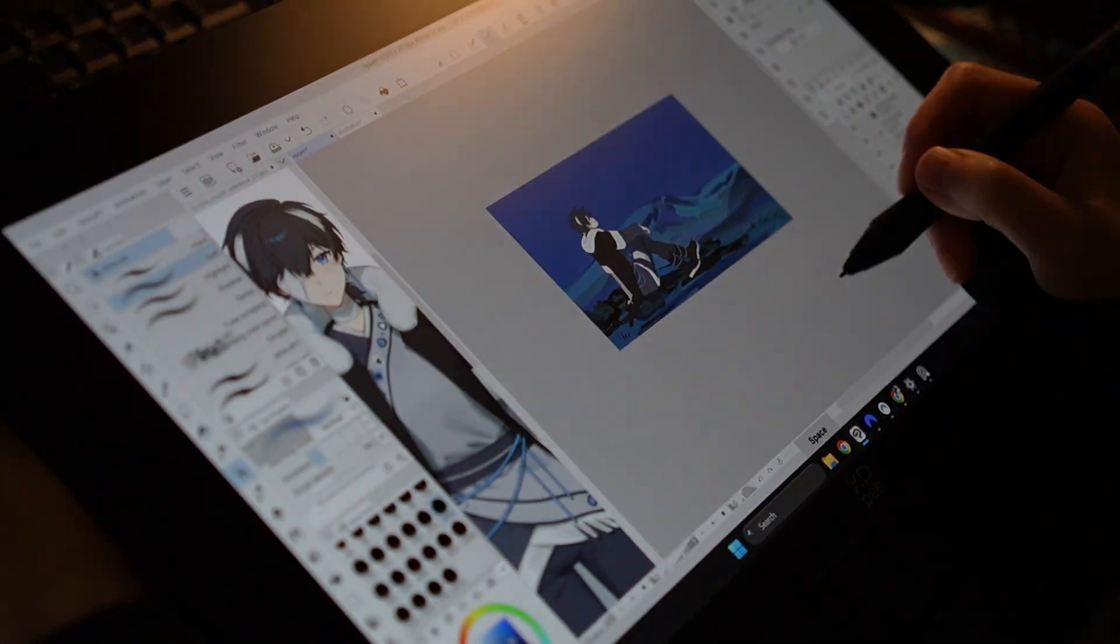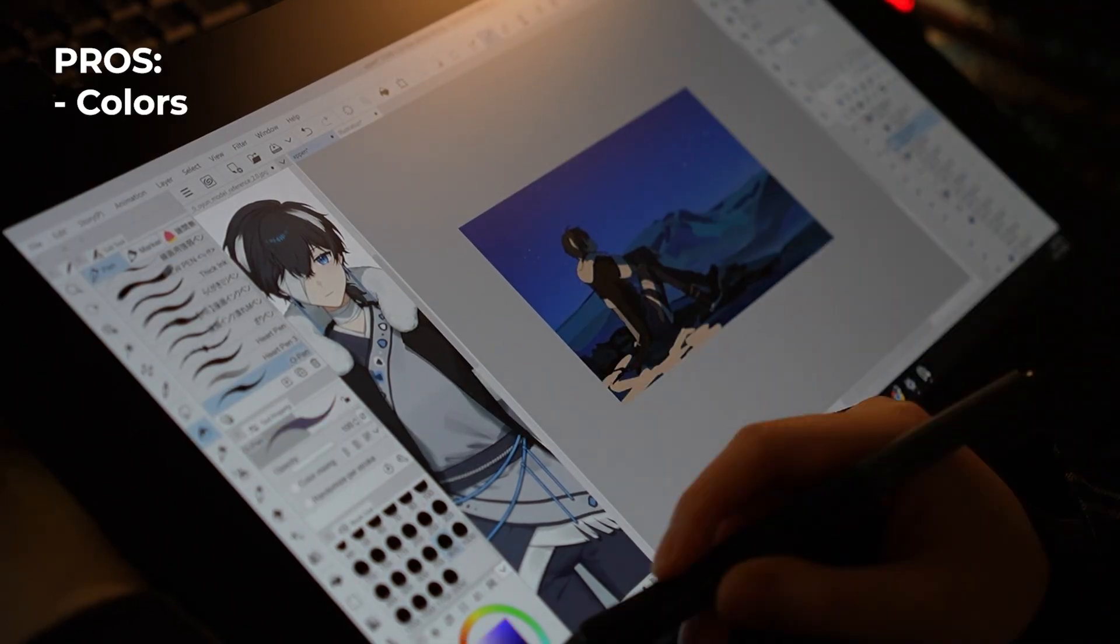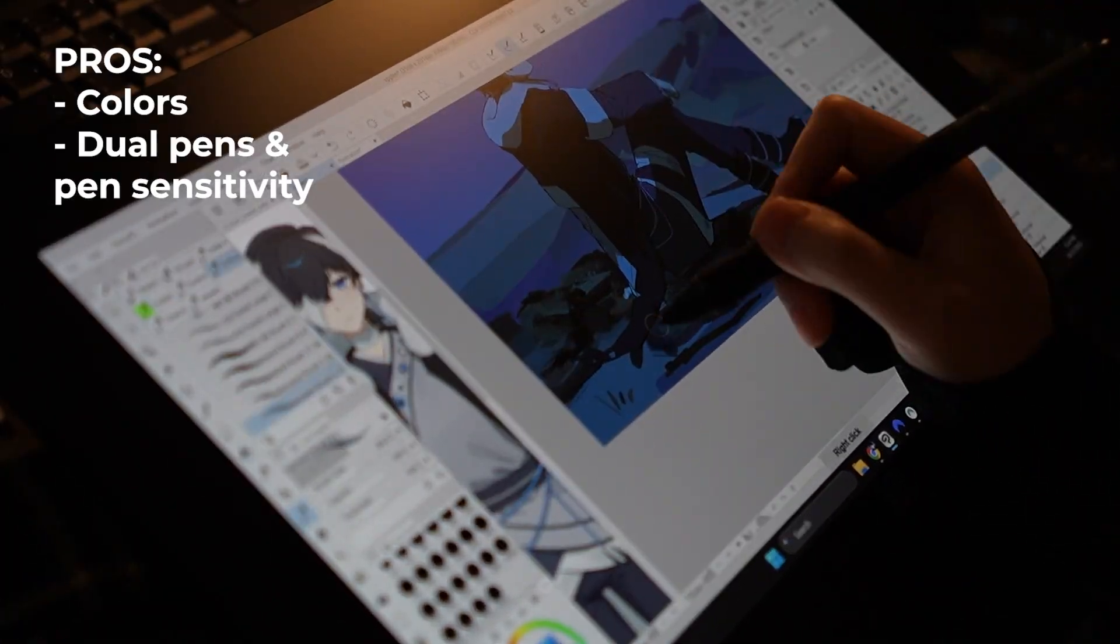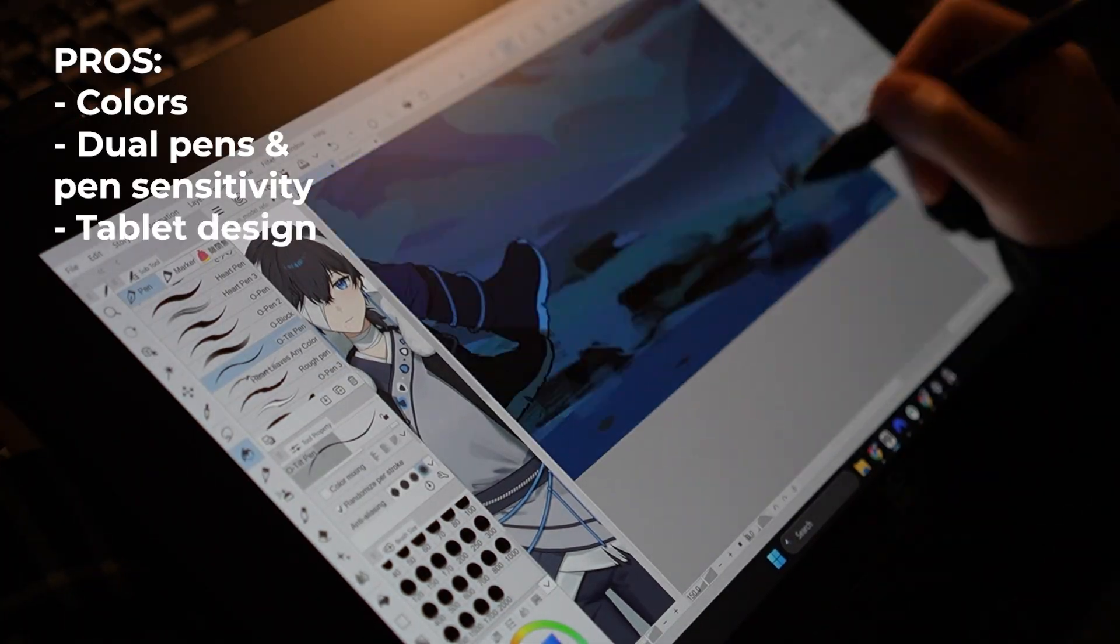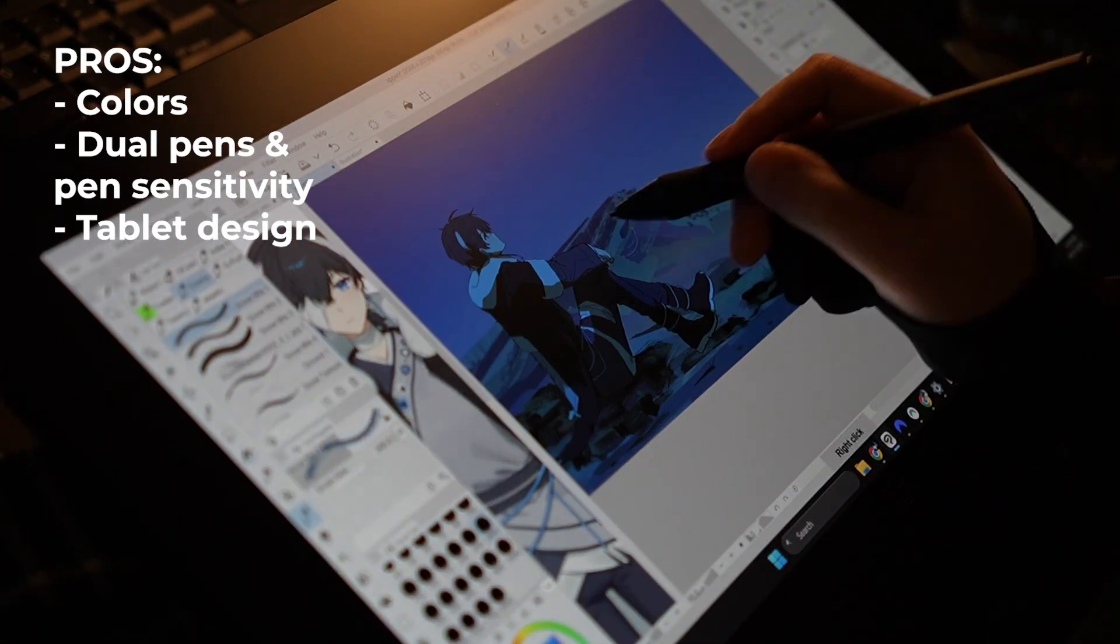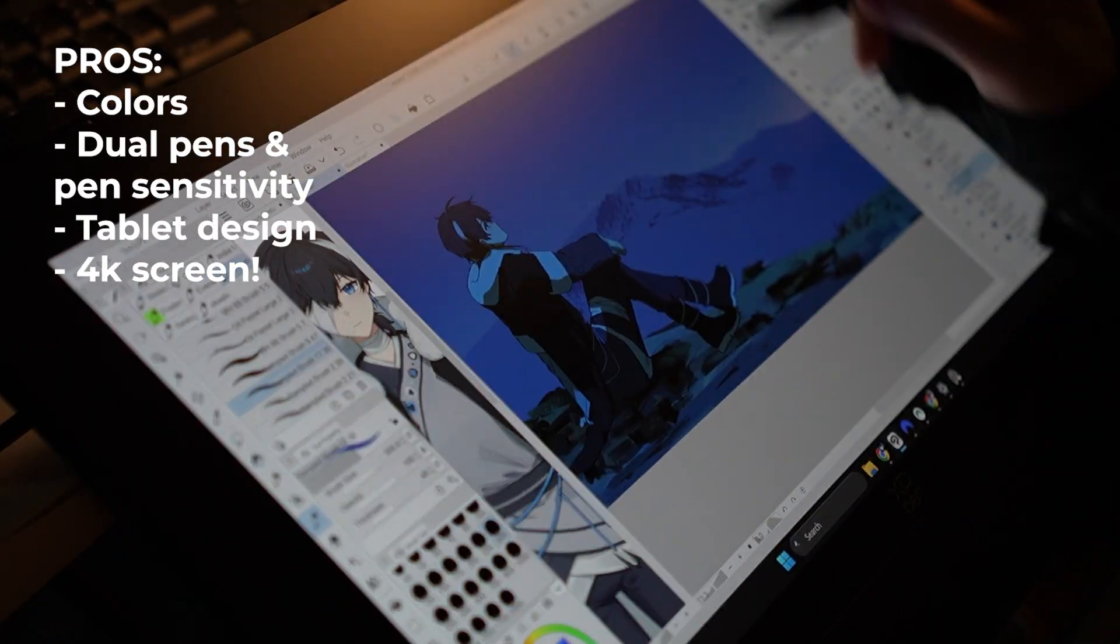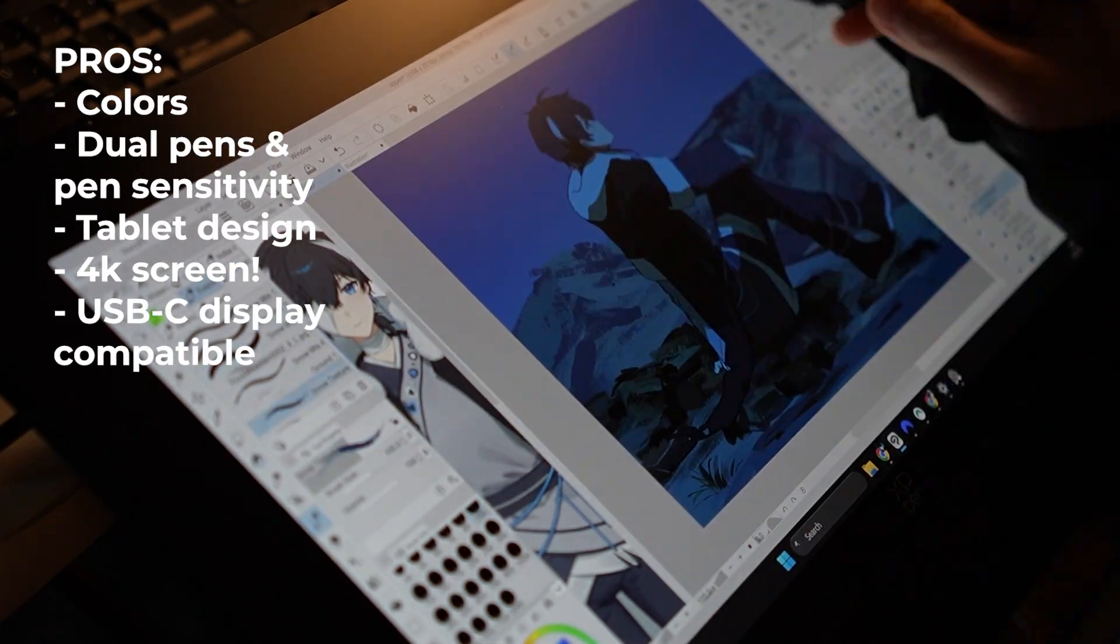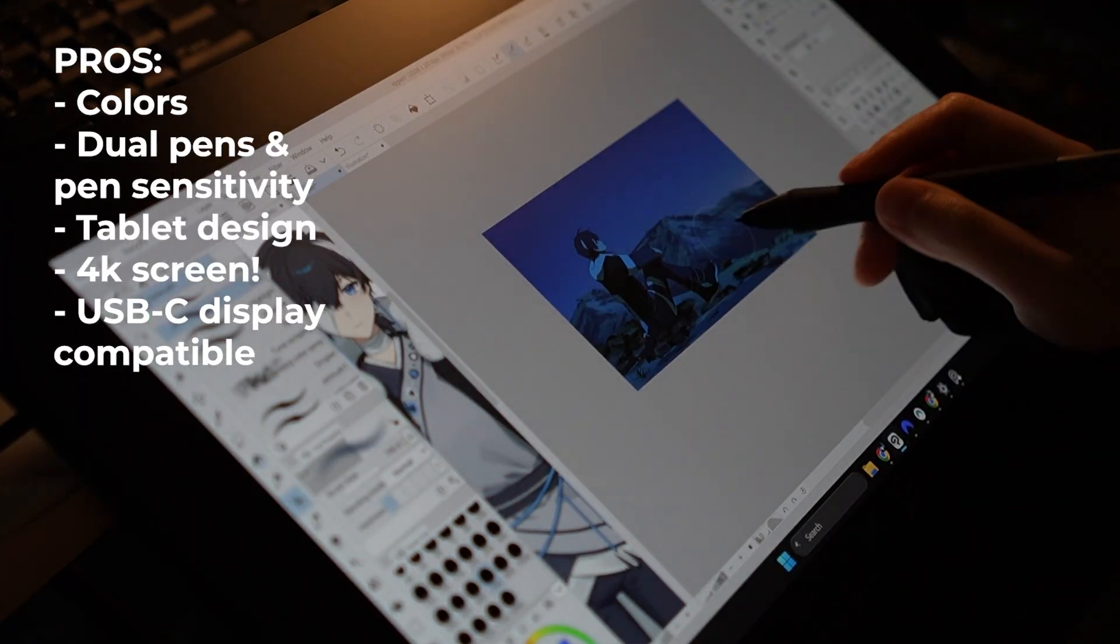So overall, to summarize my pros and cons, this tablet has amazing colors. Both of the pens are incredibly sensitive and really easy to customize settings with. All aspects of this tablet are extremely well designed. The tablet has incredible pressure sensitivity and an amazing 4K super crisp screen.